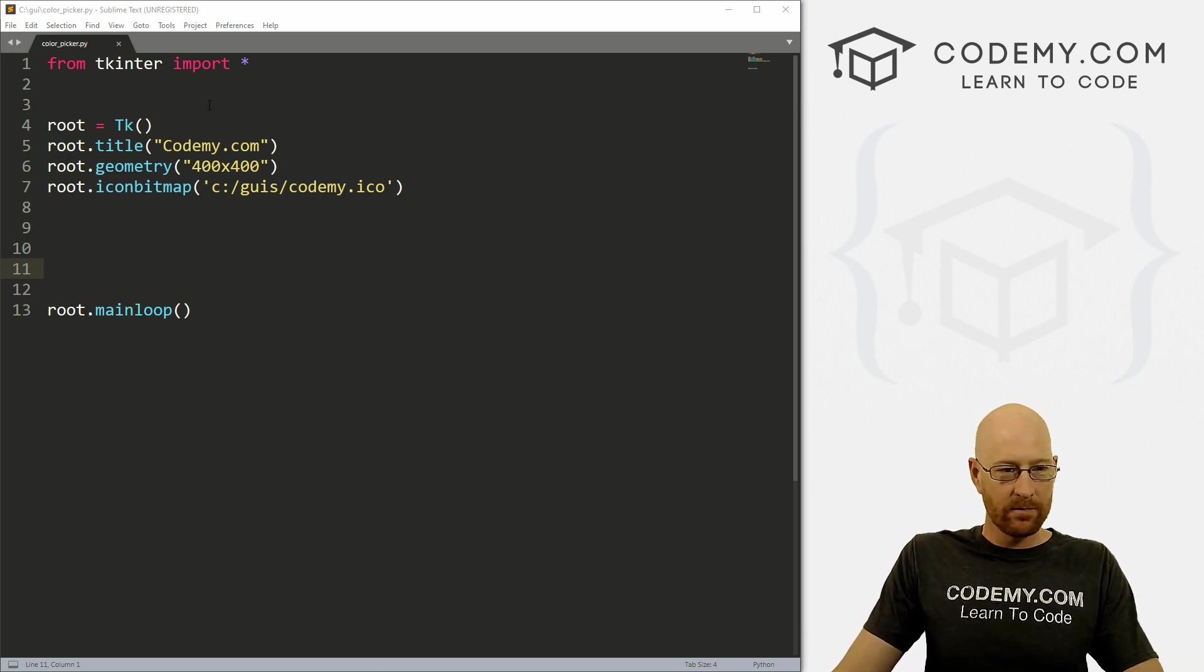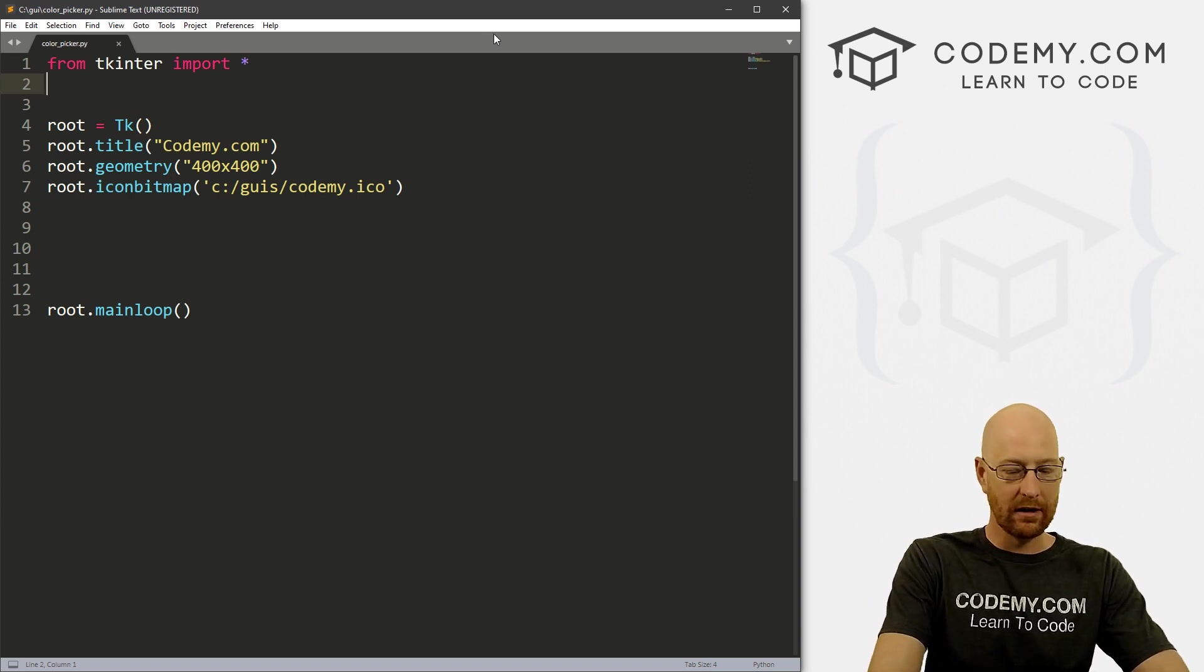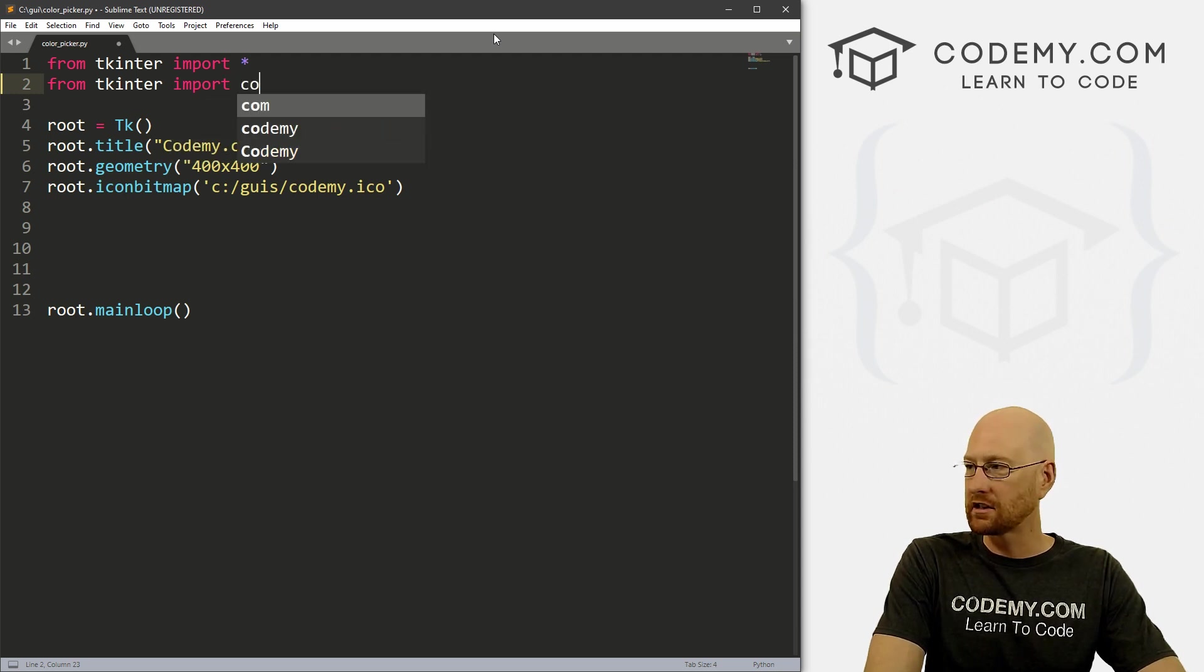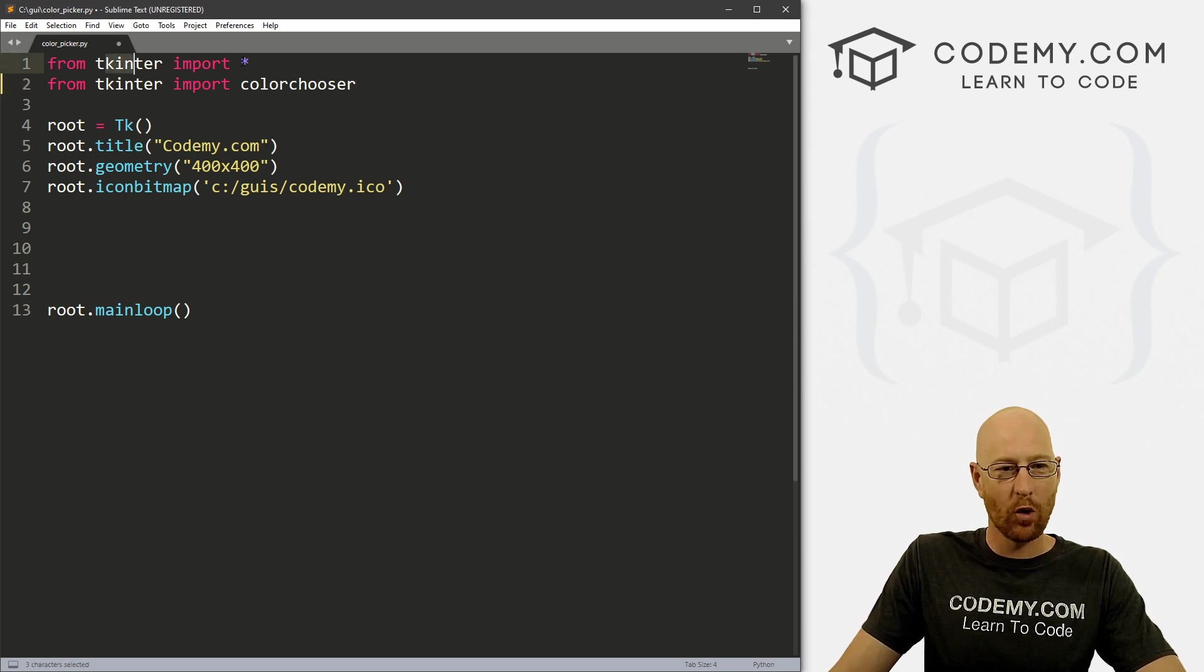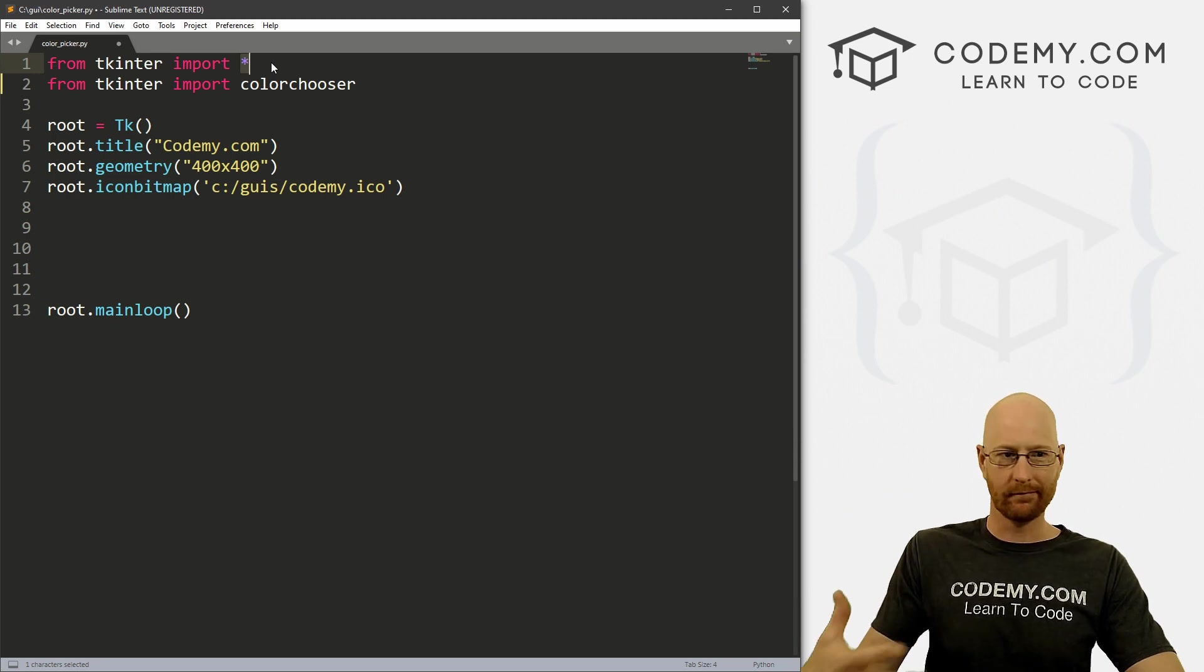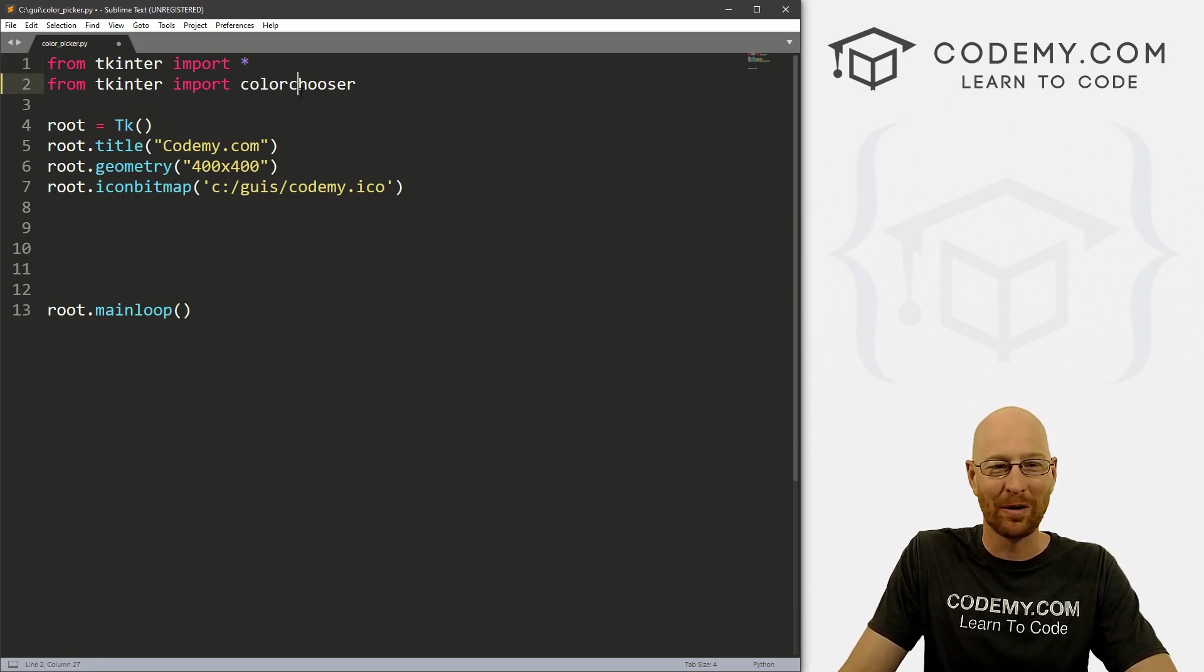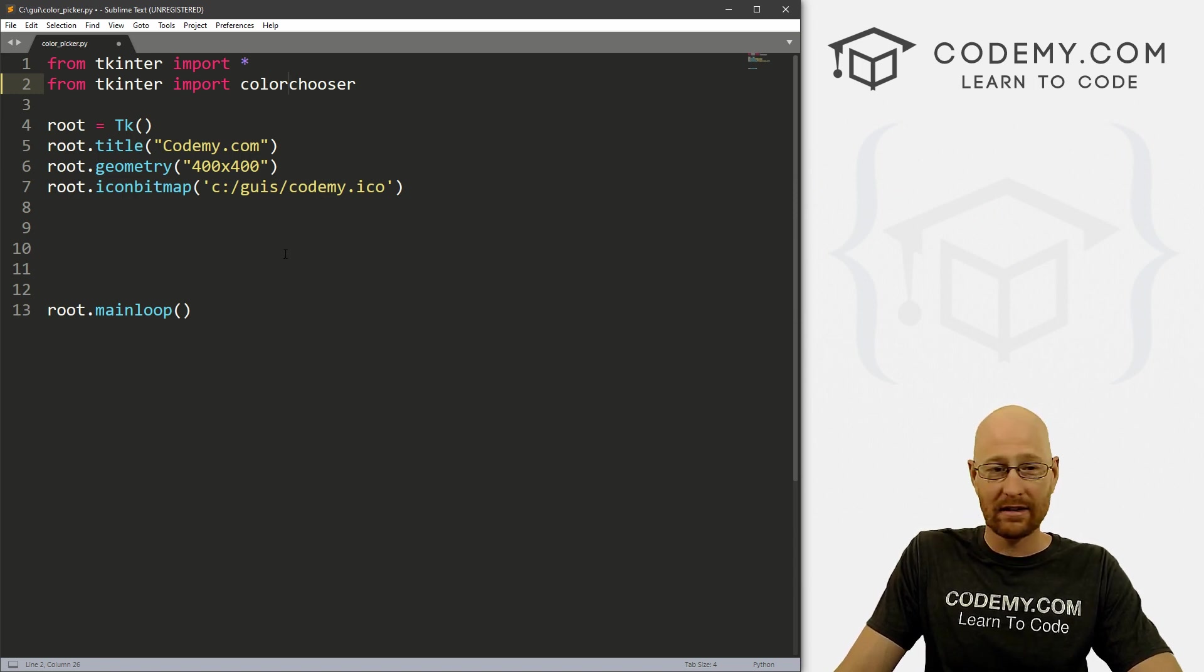So to start out with, we got to come up to the top and we got to import a little something here. So this is from tkinter import, and then it's just color chooser. We always from Tkinter import everything. So if you're importing everything, why do you have to import something else from Tkinter? I don't know. It's just how it works. You got to do it. So import color chooser. And that's all we need.